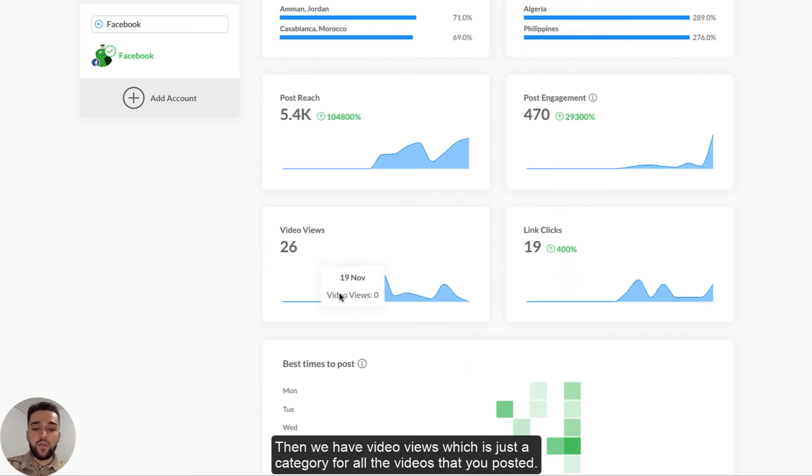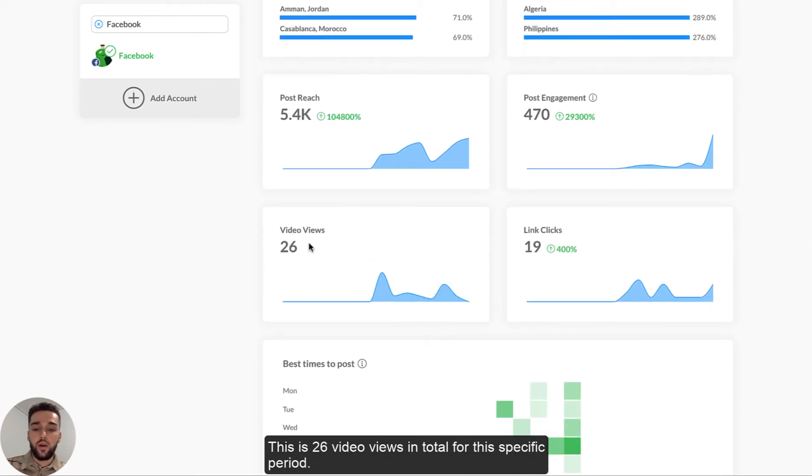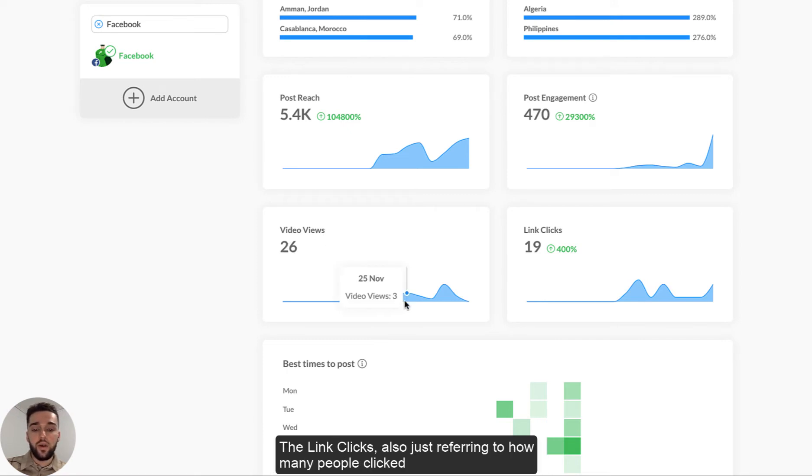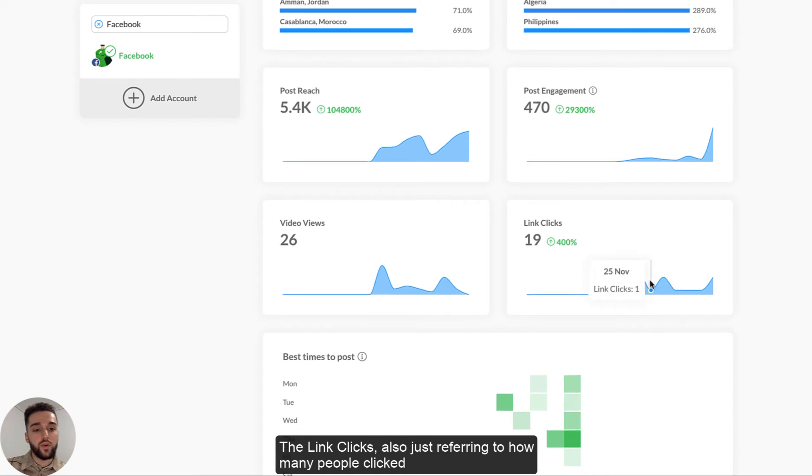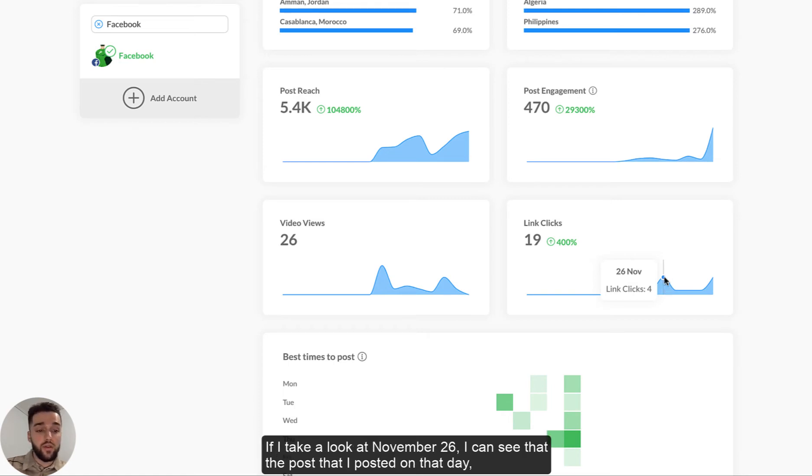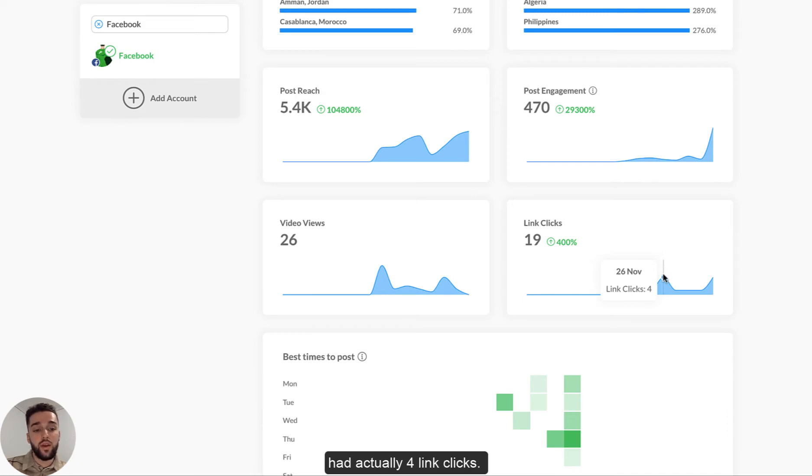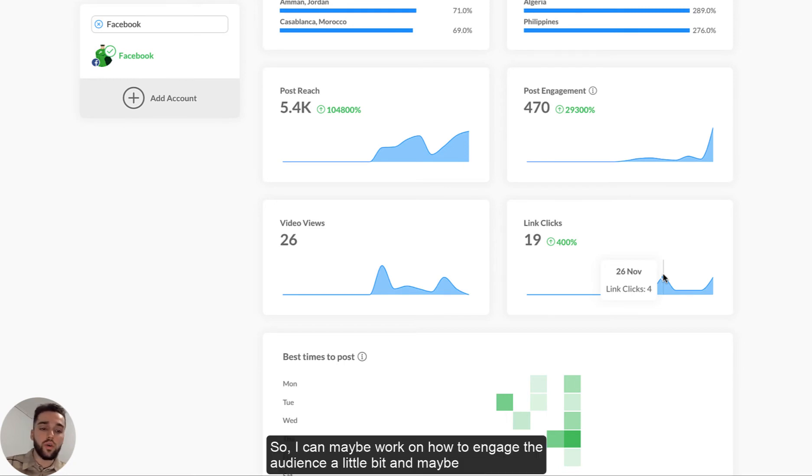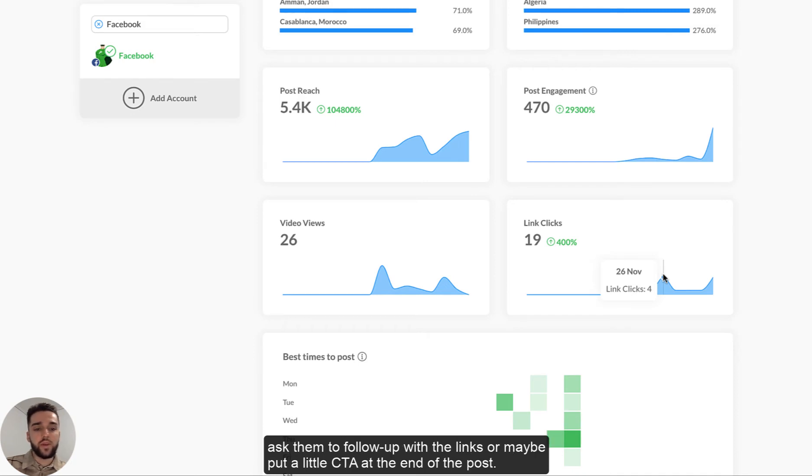Then we have video views, which is just a specific category for all the videos that you posted. This is 26 video views in total for this specific period. The link clicks also just referring to how many people clicked on the links that you posted for those specific, for the specific time period. So if I take a look at November 26th, I can see that the post that I posted on the day had actually four link clicks. So I can maybe work on how to engage the audience a little bit and ask them to follow up with the links. Maybe put a little call to action at the end of the post.